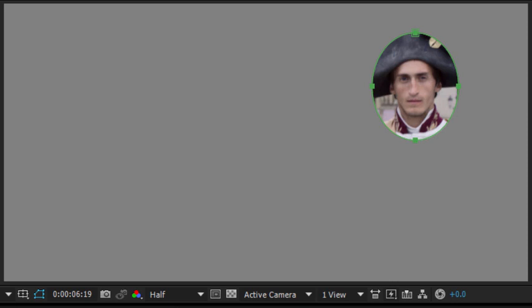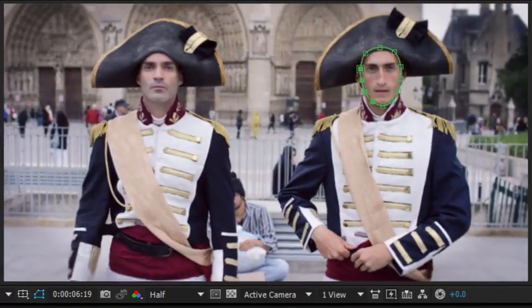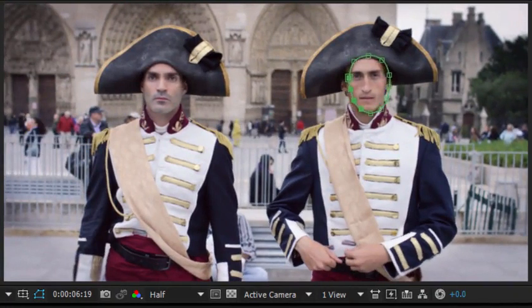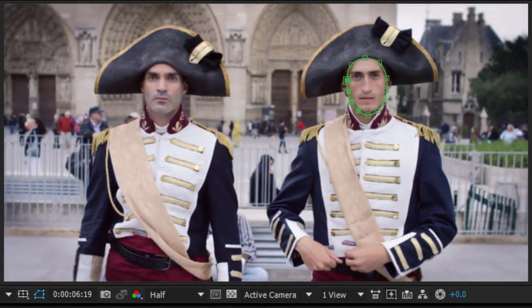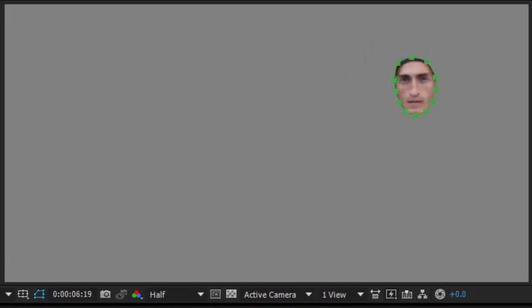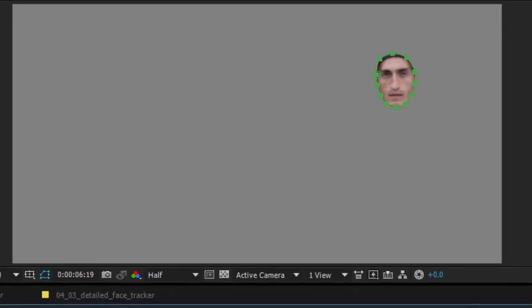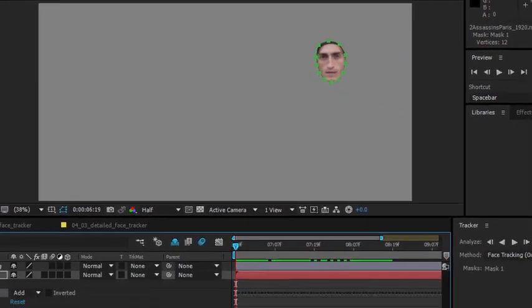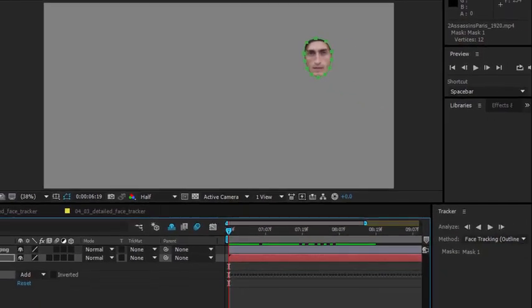I'm going to click to track forward and you can see right away the system has identified the outline of this character's face. Now that I have that information, it's pretty easy to use the mask to mask an effect.